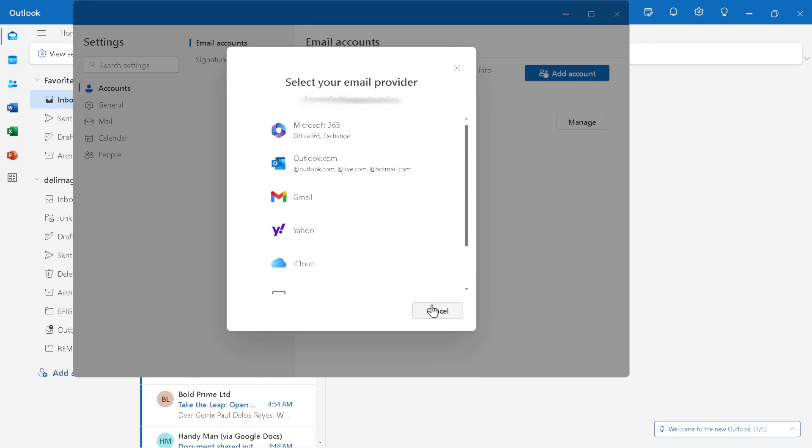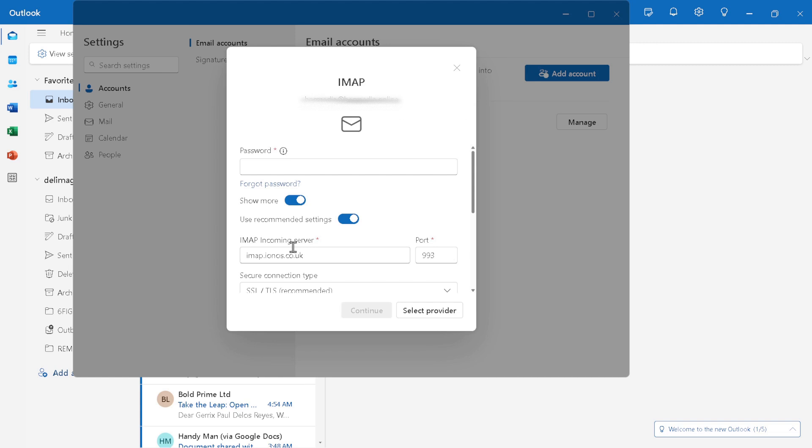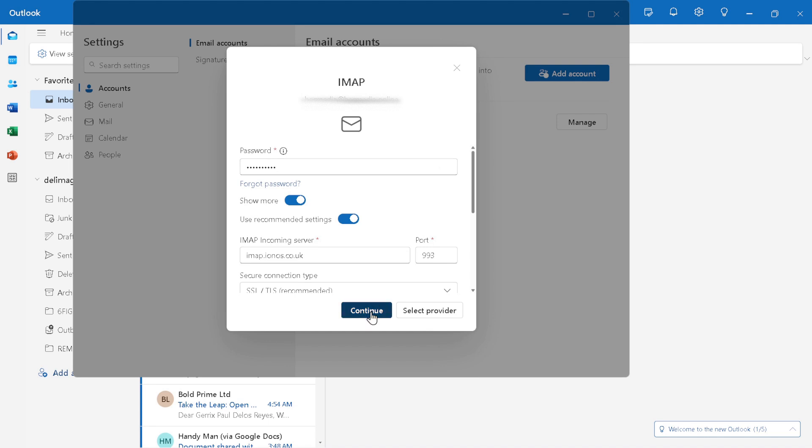Finally, after entering your password, click on sign in. This action completes the process of adding your IONOS email to Outlook. By signing in, you are confirming your credentials and officially integrating your IONOS account with Outlook. It's a crucial step in ensuring that you can start managing your IONOS emails directly from Outlook.